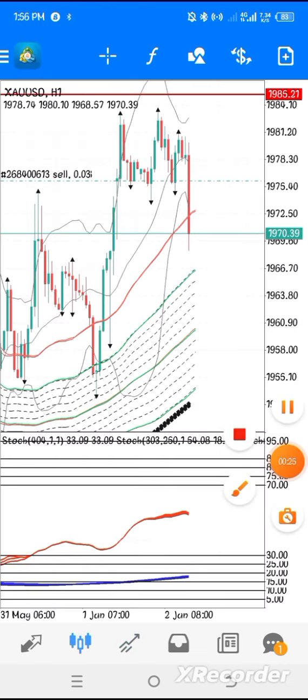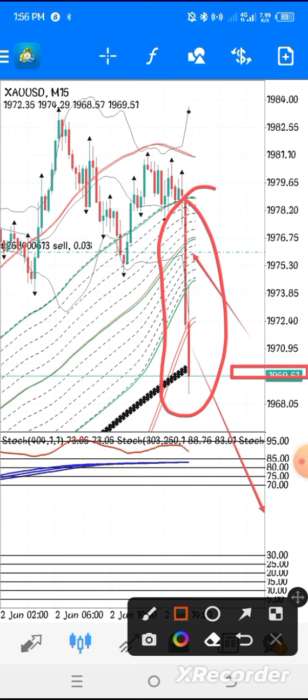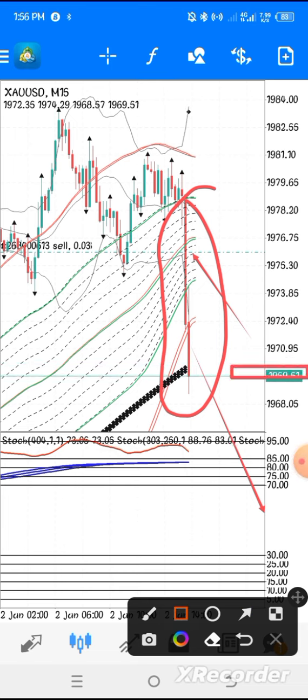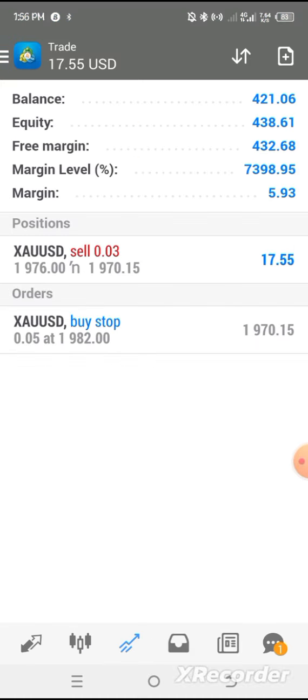It keep pushing. Here is the result. Let me show you a 15-minute chart. Look at 15-minute chart. Do not joke with NFP news. Here is our entry, market keep pushing. Current market is at 1969. I mean 1969, that is the current market.